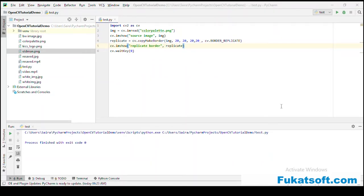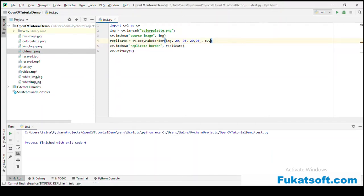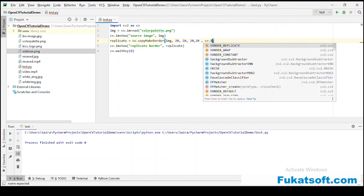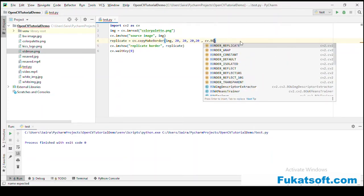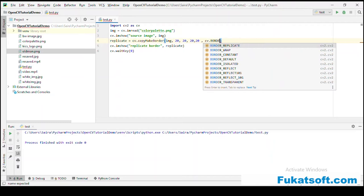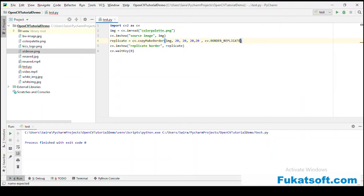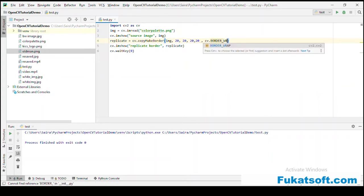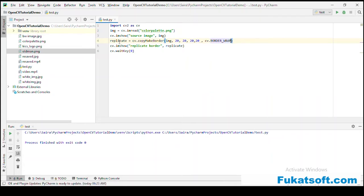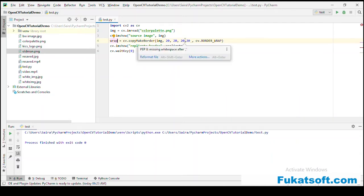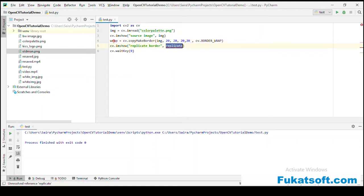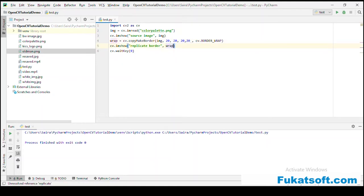Now we will see another type of border, border wrap. With wrap, the left side pixels are added on the right side, the right side on the left side, and bottom on top. We will use the same parameters, 20 pixels, and just change the border type. This is our wrapped border image.